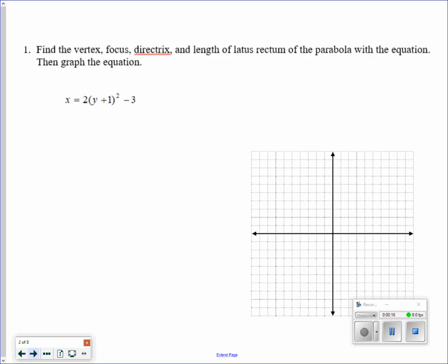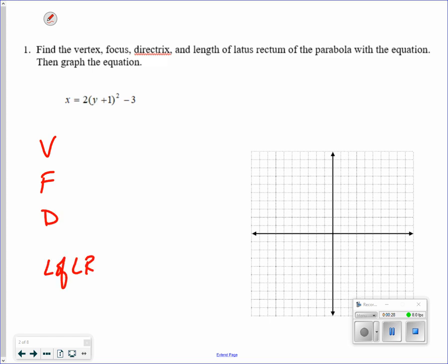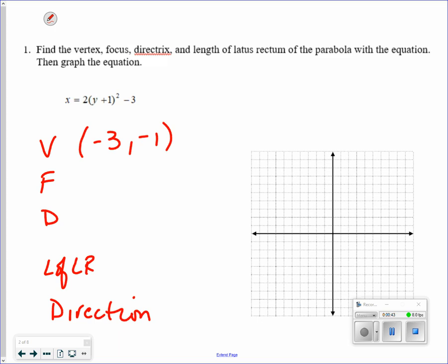The first one is a left and right parabola that is already in vertex form. The things you need to answer are the vertex, the focus, the directrix, the length of the latus rectum, and direction. The vertex occurs at negative 3 for x and negative 1 for y. Notice things are backwards — the y value is inside the parentheses and the x value is outside.